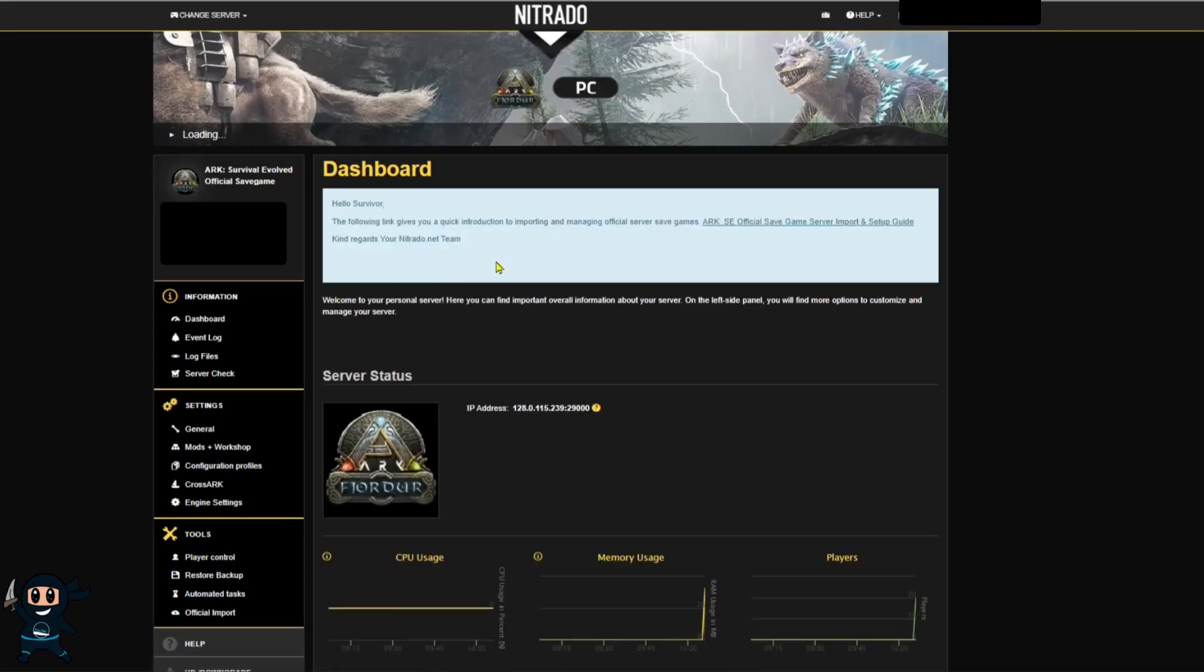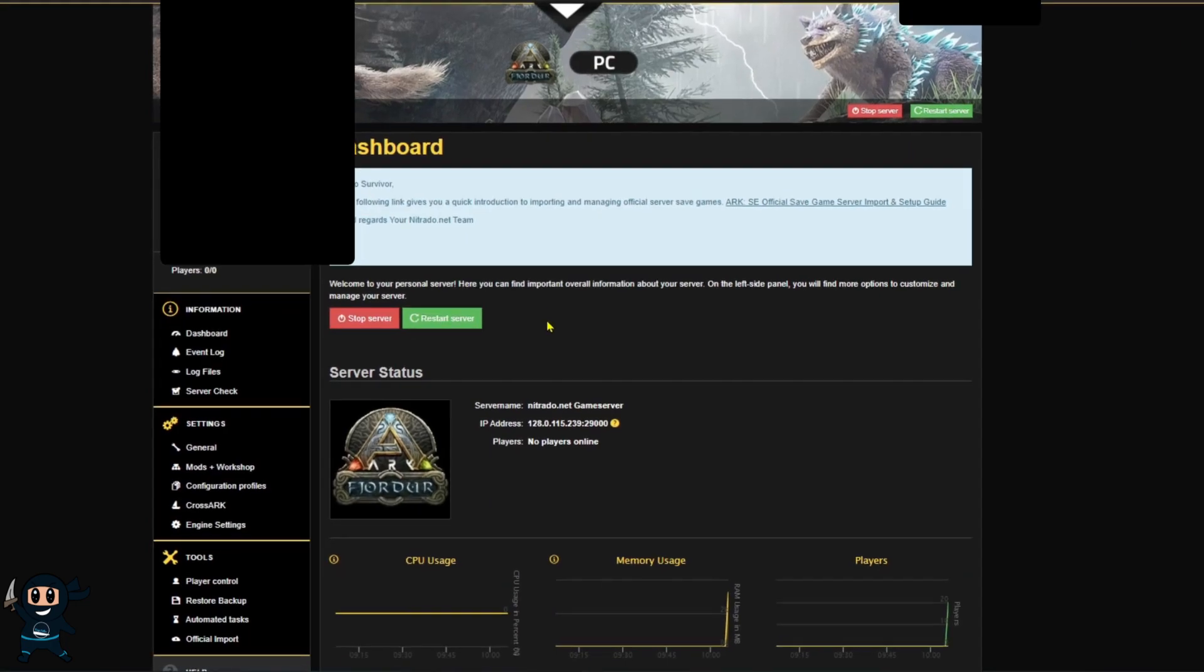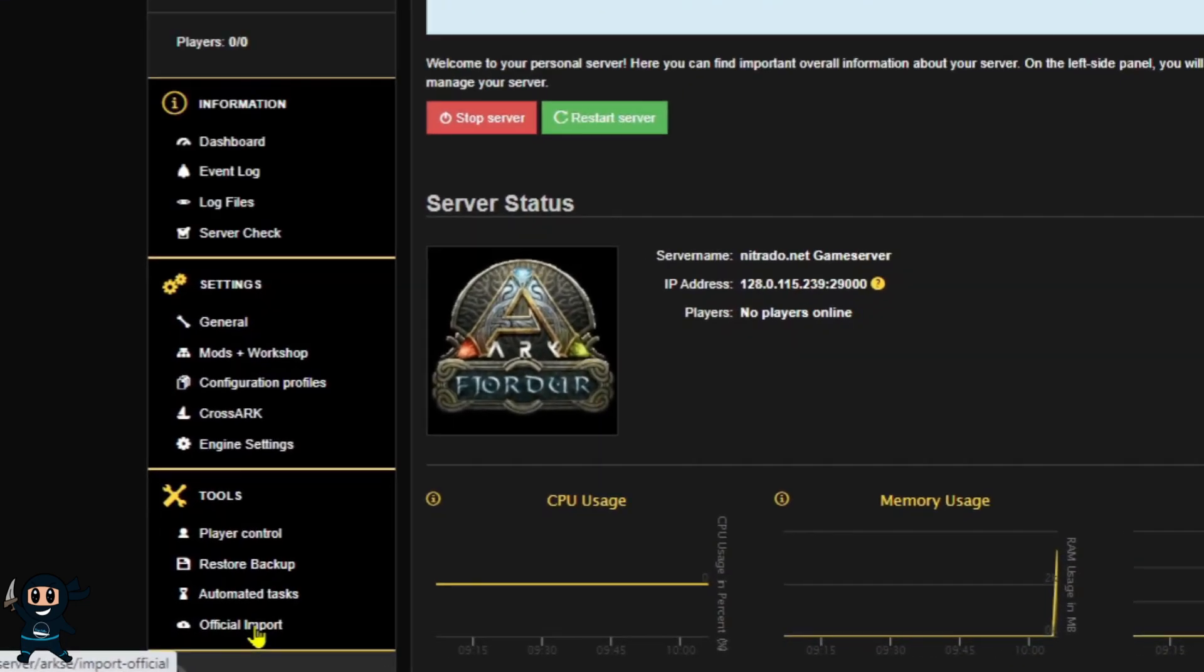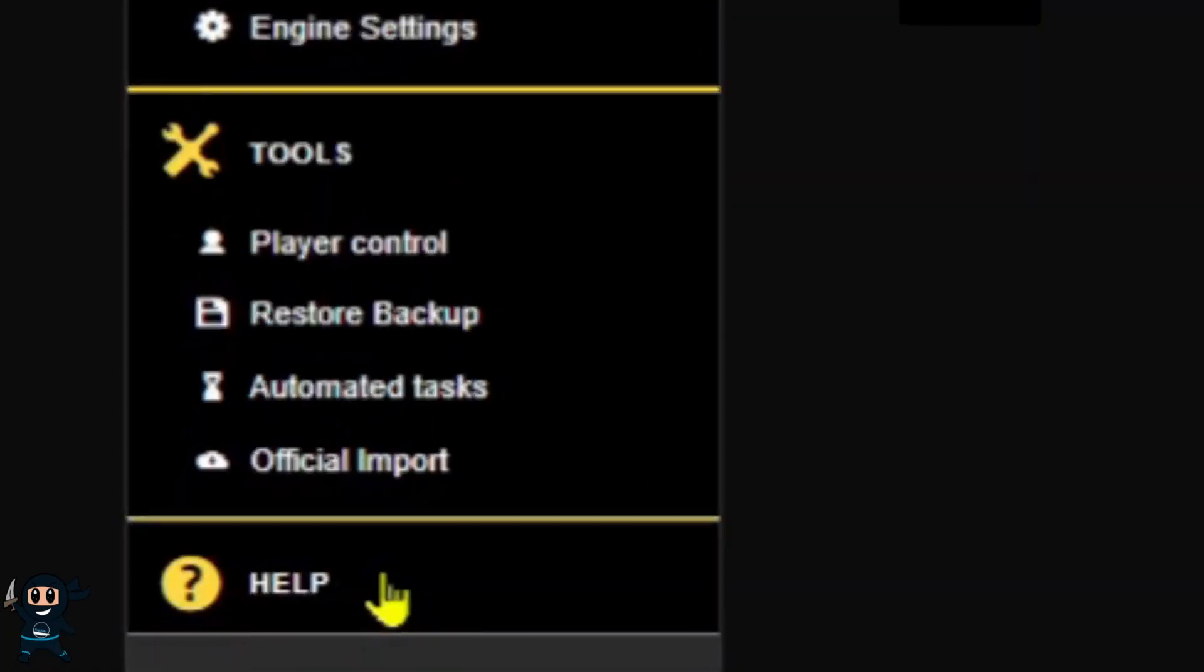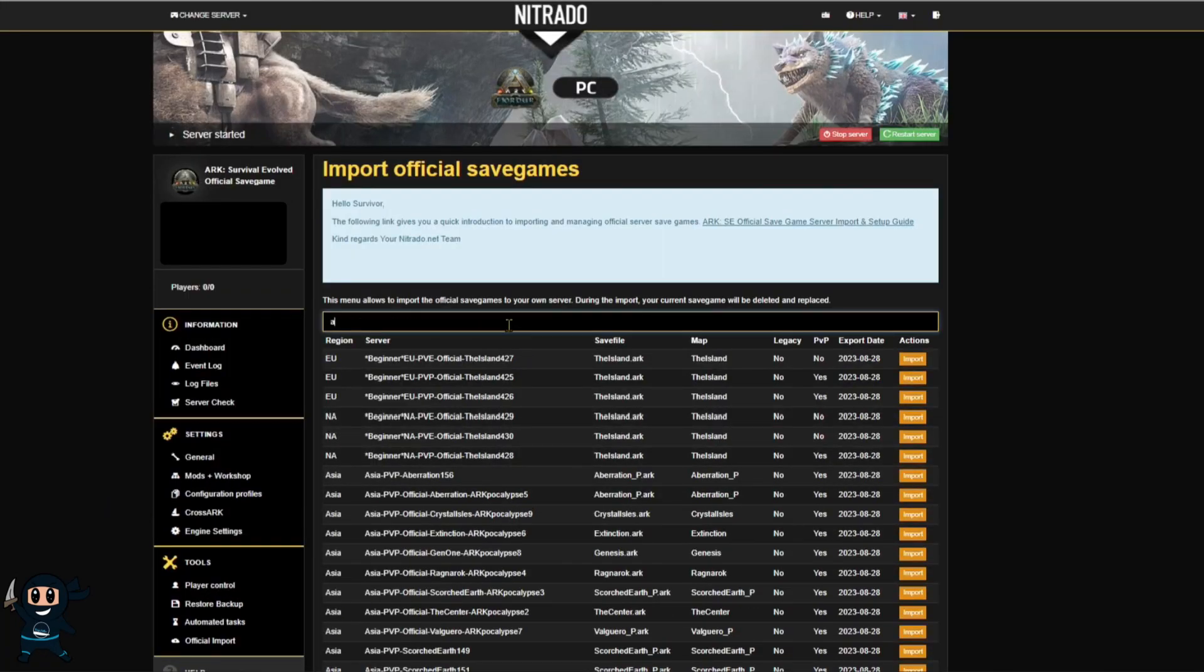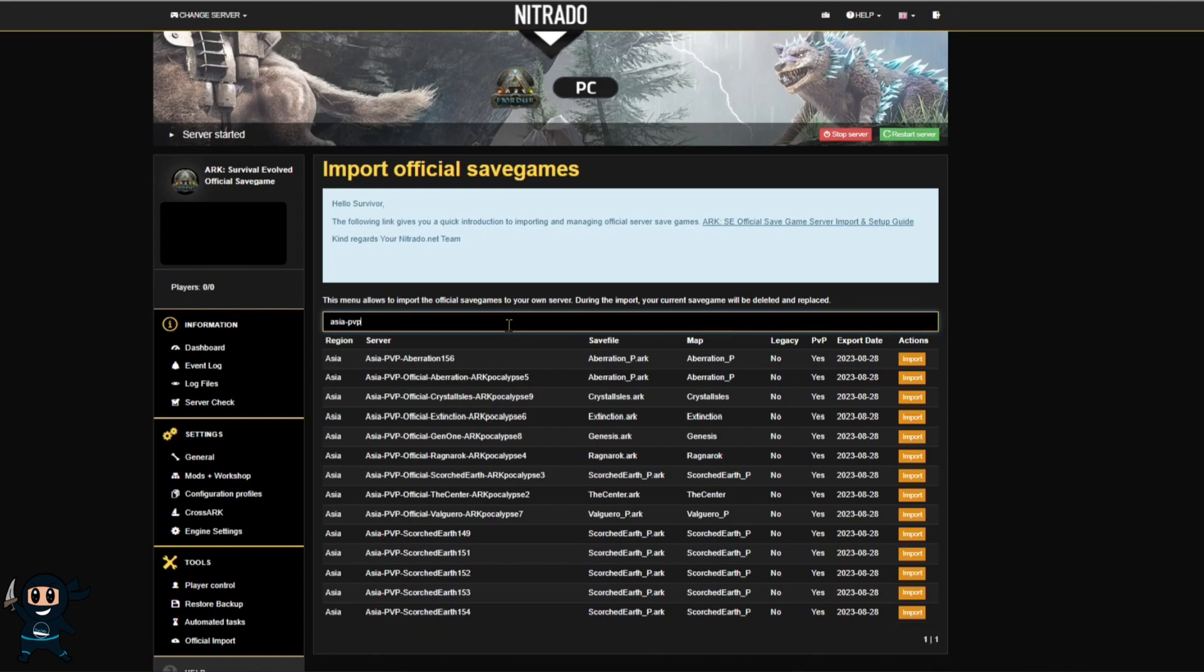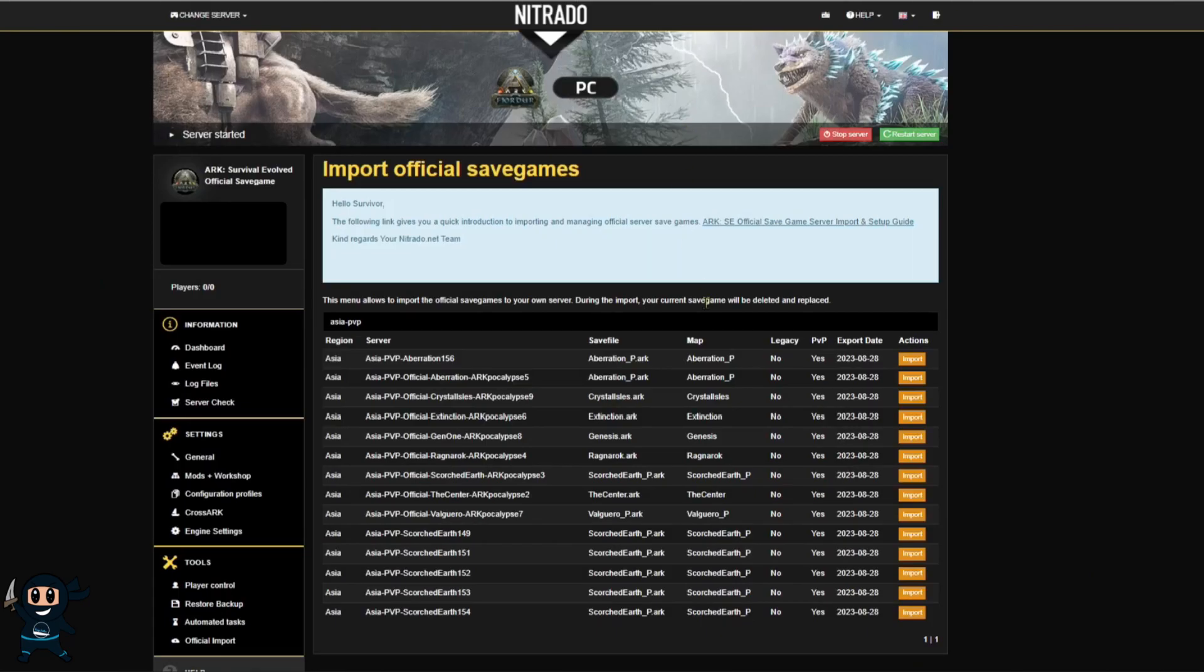Now once we've entered the server's dashboard we're going to select the official import which is under the tools category on the left hand side. This will take us to a page where we can see all the official game saves that are relevant to the platform we purchased so since I'm using a PC server currently I will only see PC official server saves.